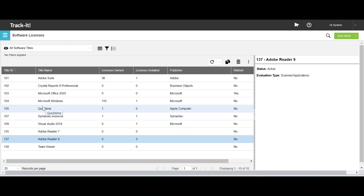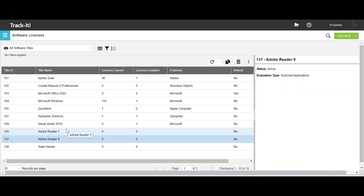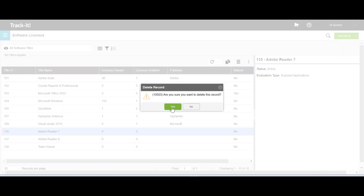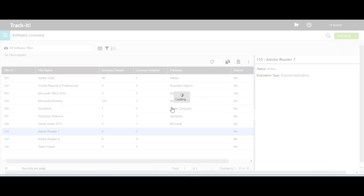The next topic is deleting a software title in TrackIt. You can delete a software title either from the workspace grid or from the software title form. On the workspace grid, select the software title that you want to delete. I have selected Adobe Reader 7. Click Delete, and then click Yes.